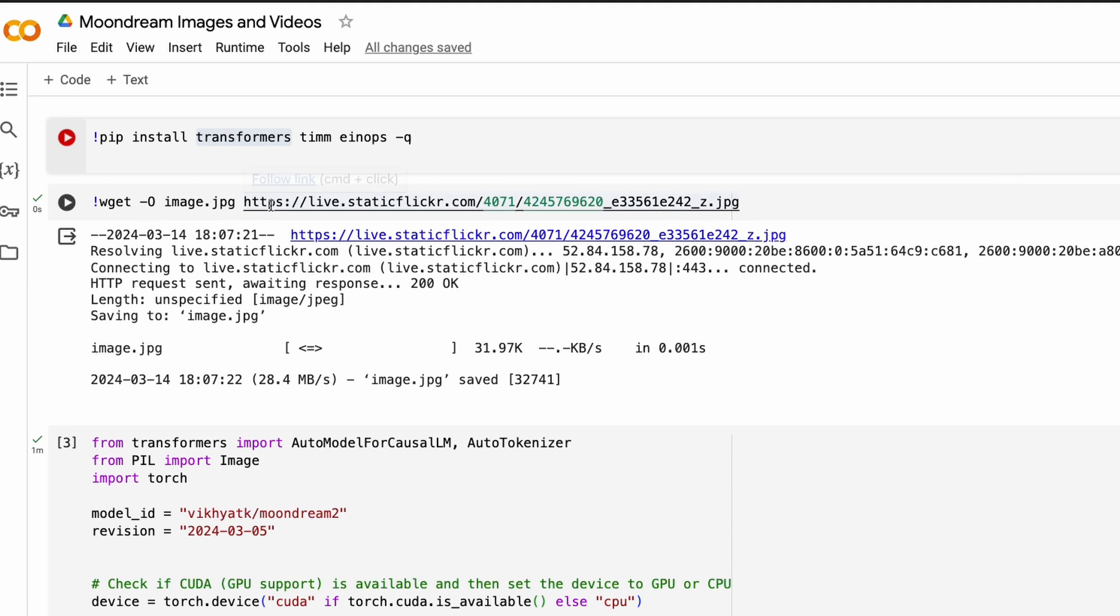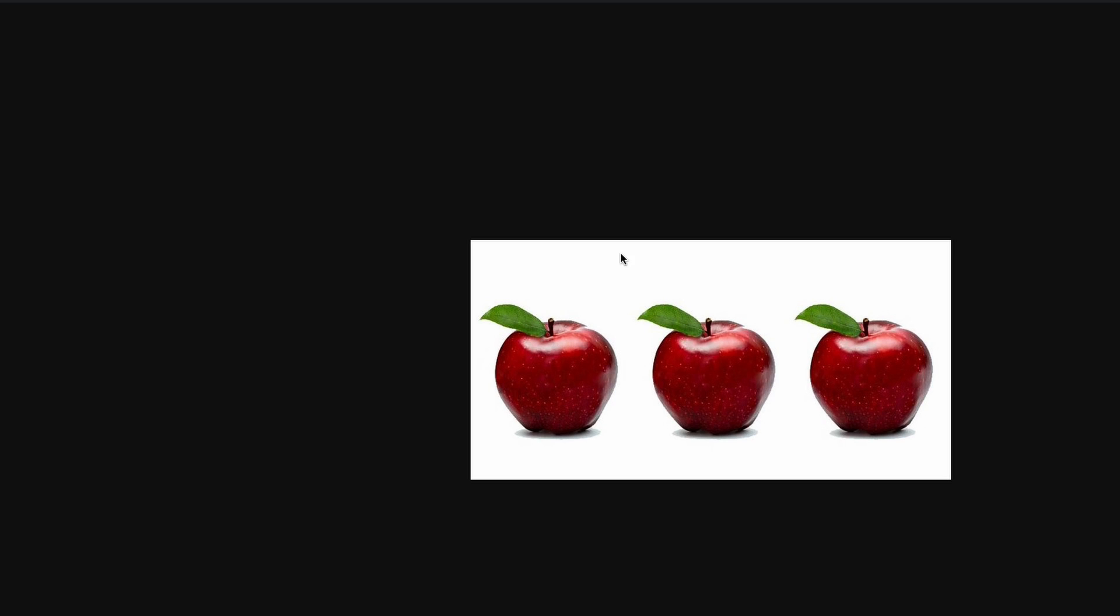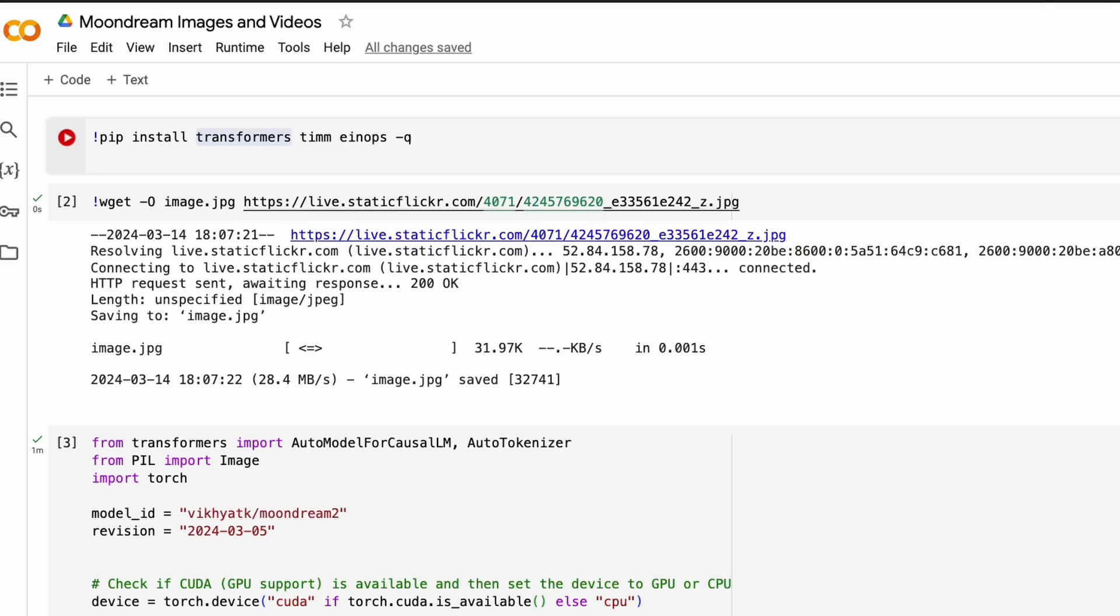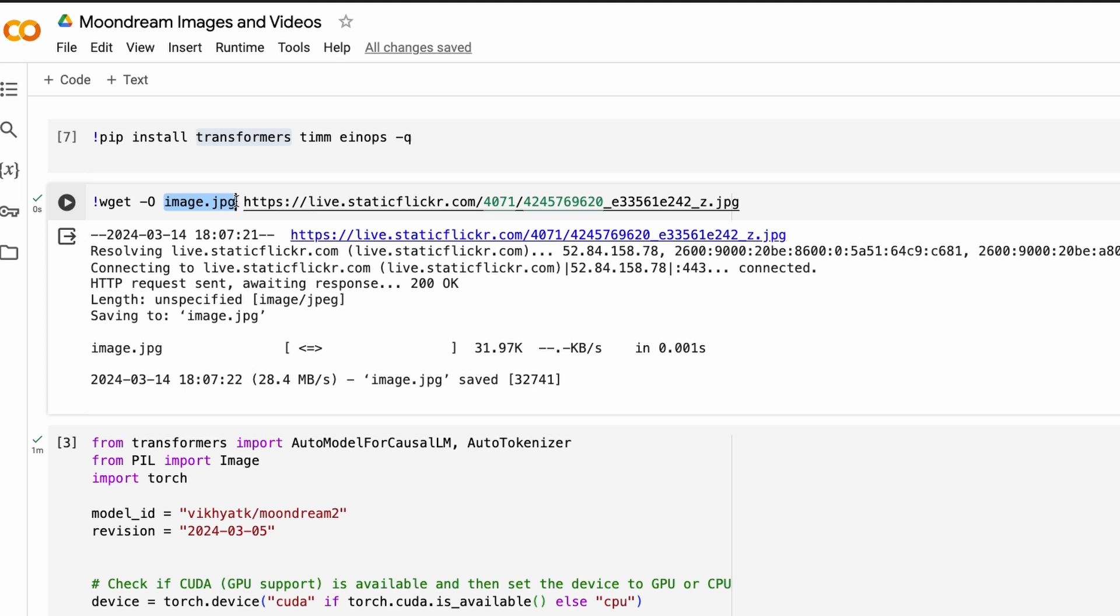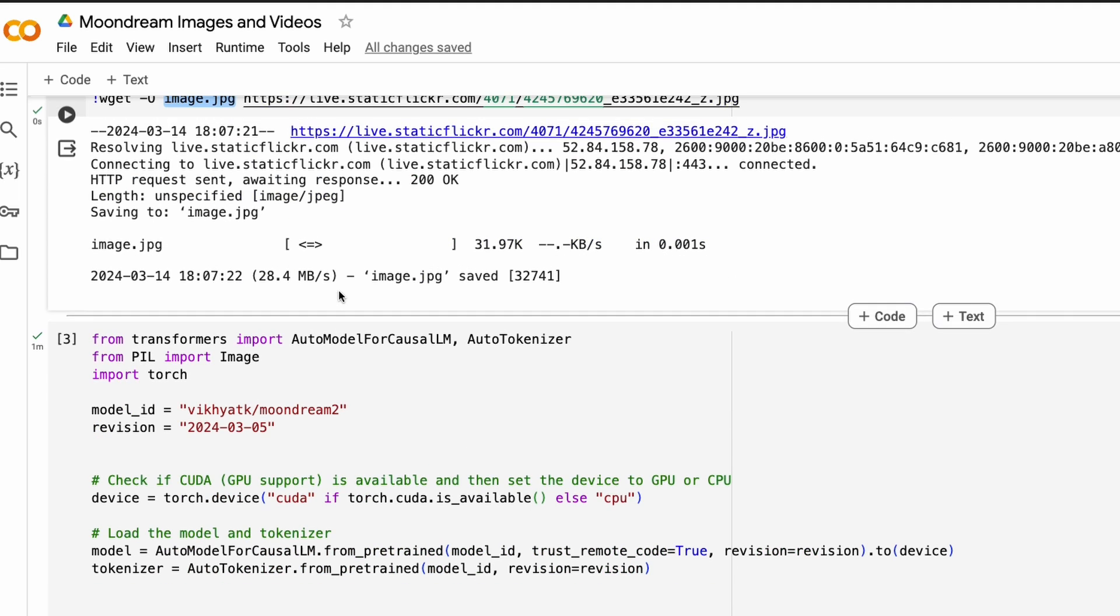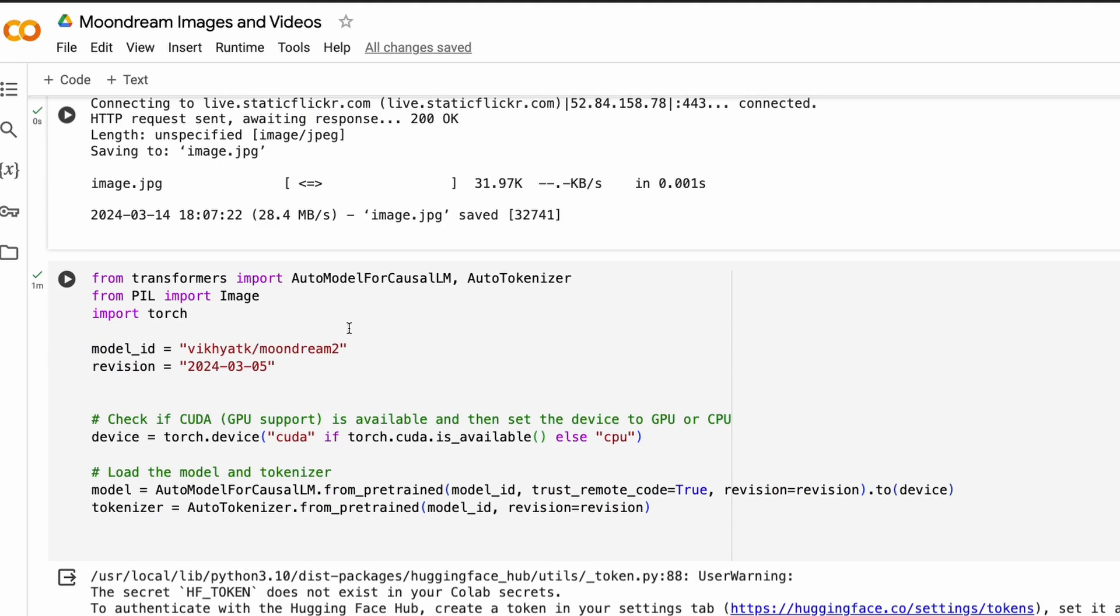In this case, I'm getting this particular image. It has got three apples. So I'm using wget as a Linux shell command to get this image and then save it as image.jpg. After I save this image, now we have the image that is required for us to use. And now we have to download the LLM or the AI model in this case.